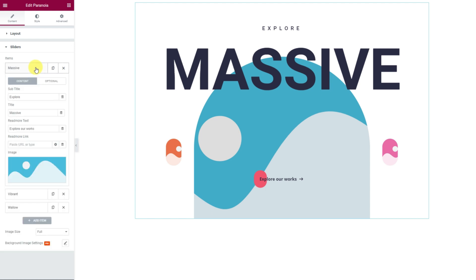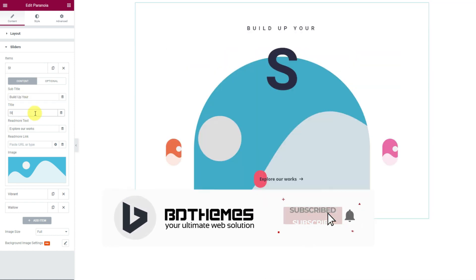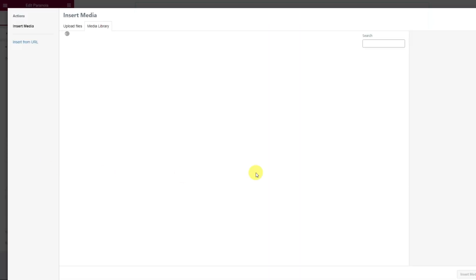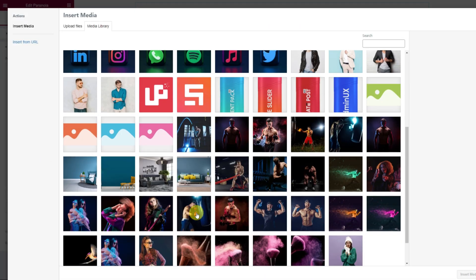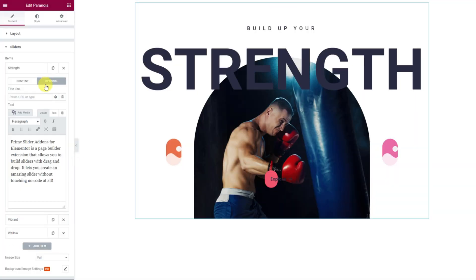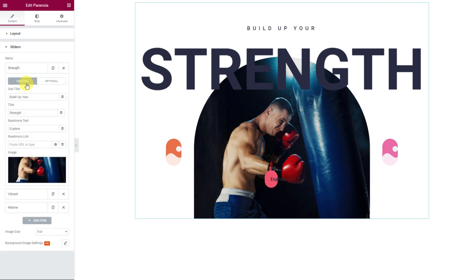Then click on the first item box. Here you can customize each item through the options found inside. First, let's change the subtitle text, then the title. Next, choose a suitable image for the item. In the optional subsection, you will find a title link and a description field. Following these little changes, you can complete customizing the rest of the two items.